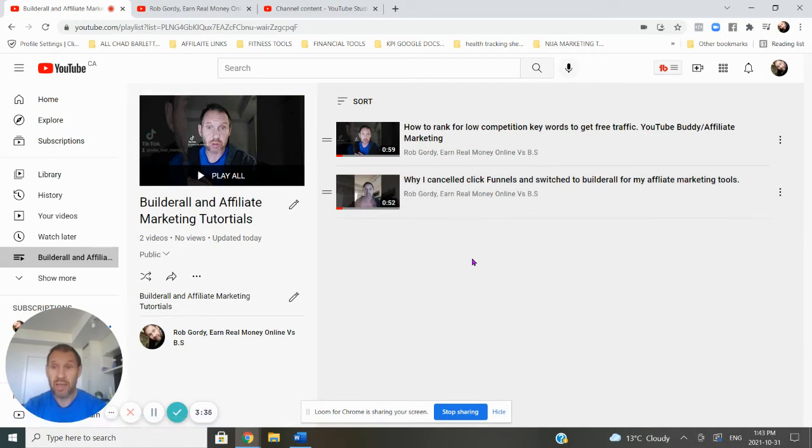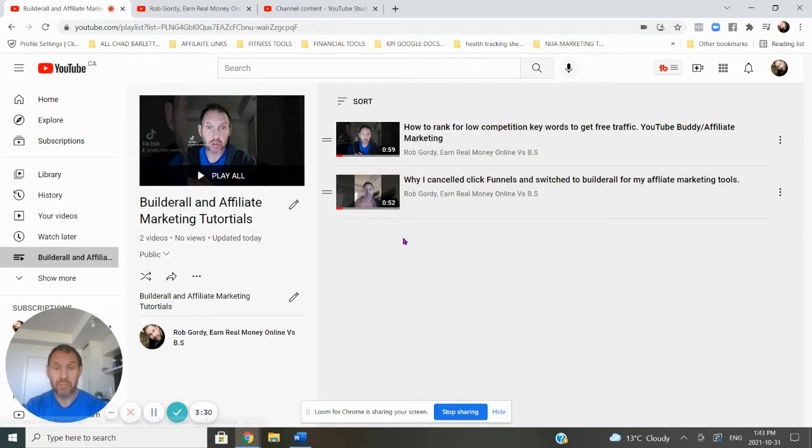So I make money whenever someone signs up for Builderall. So Builderall is my product that I'm selling, promoting. And you can do this with any software, by the way, that you like.